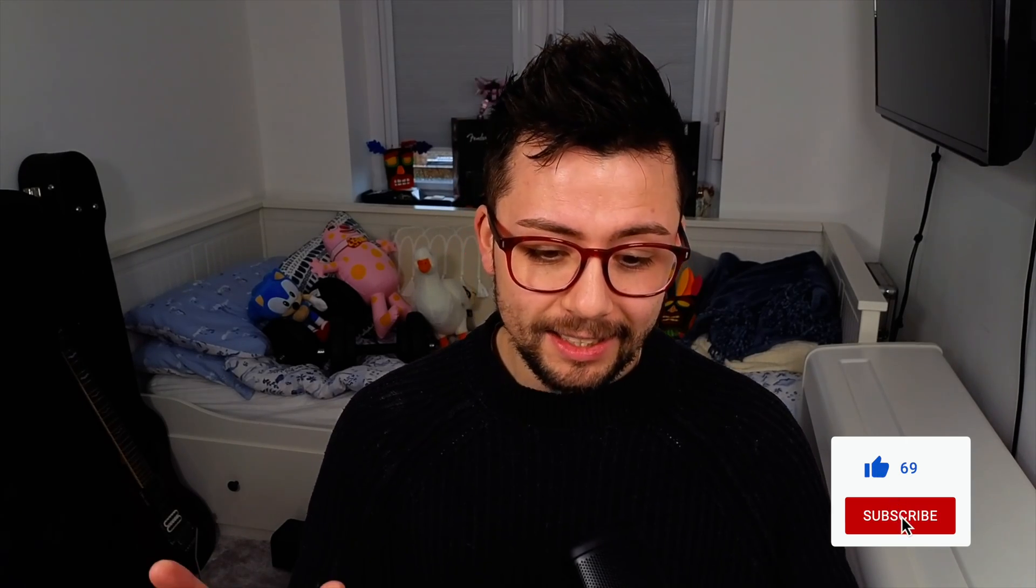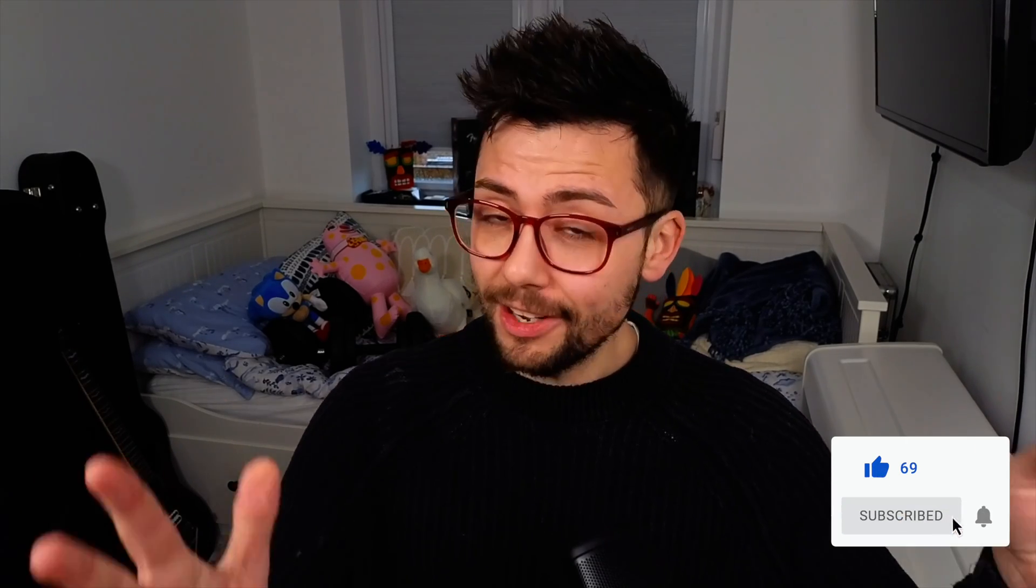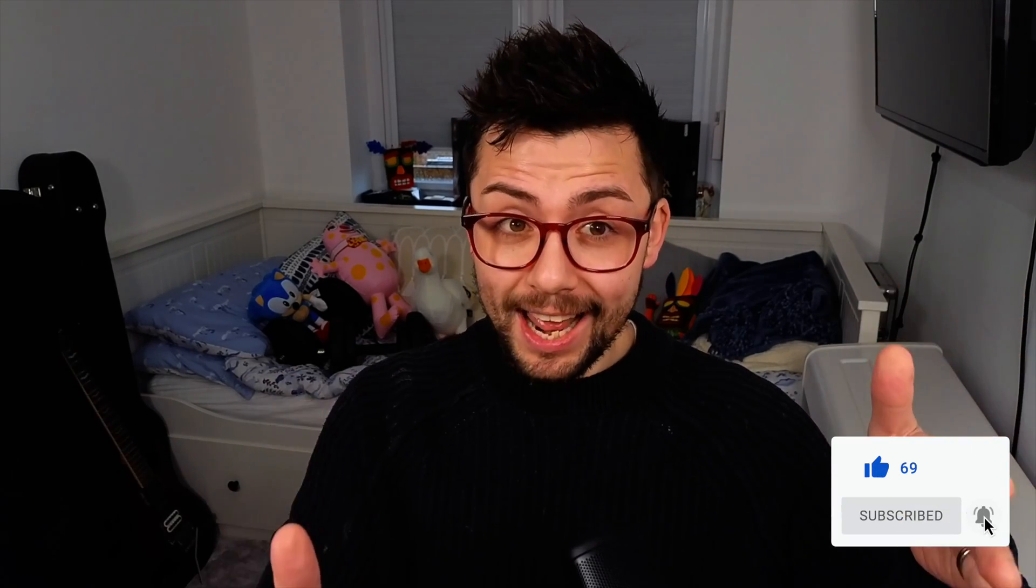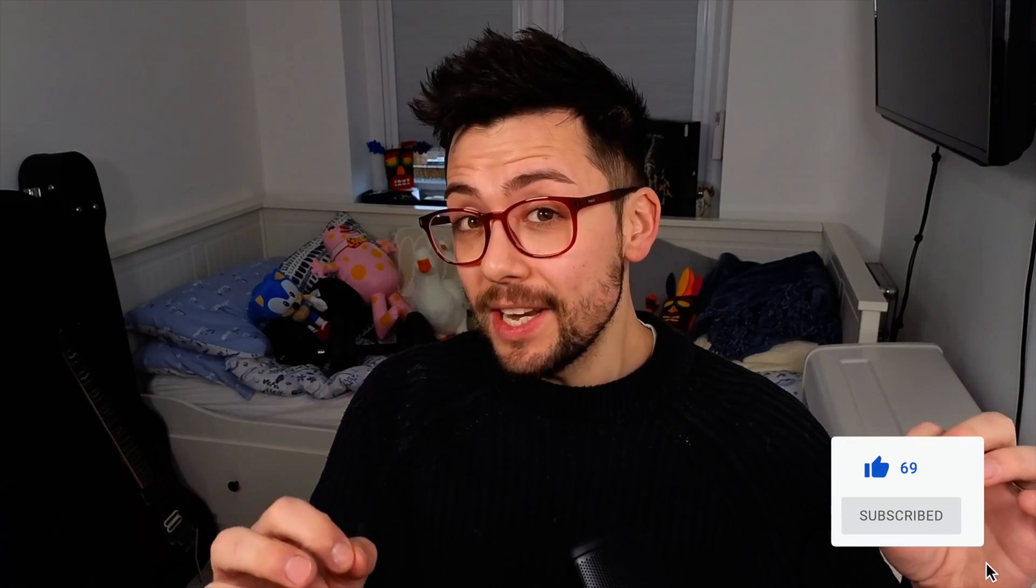Hey duckies, Andy here and the day is finally here. The StreamUp Plugin Installer is complete and it is completely free. You can download it right now. This video I'm going to be going through everything that it does, how to use it, and everything like that to make sure you're all safe and happy.